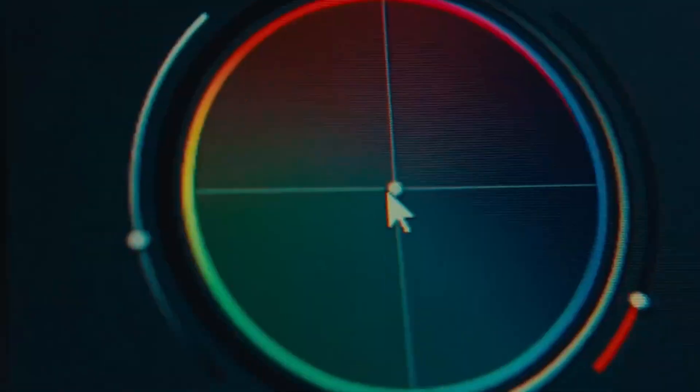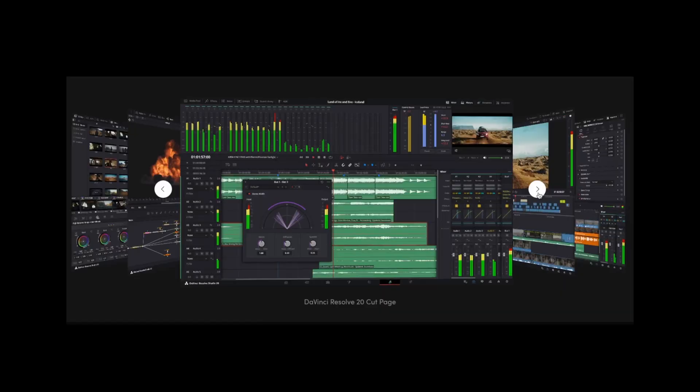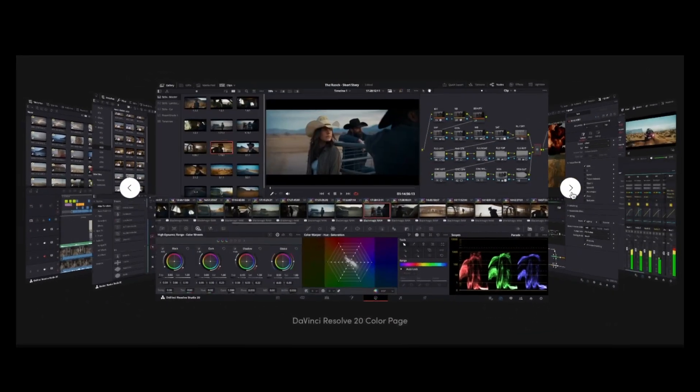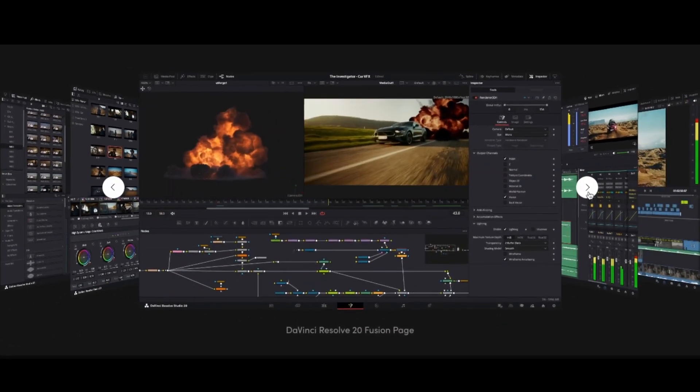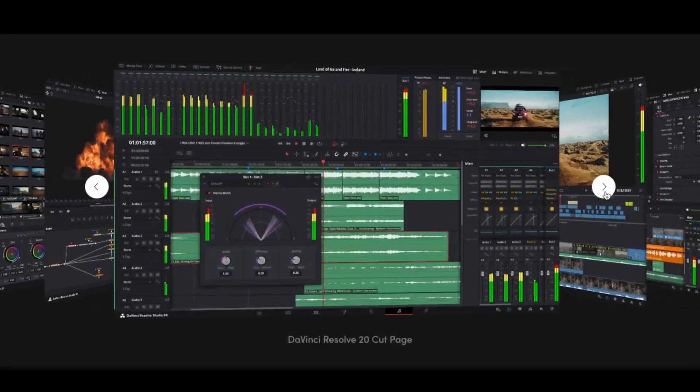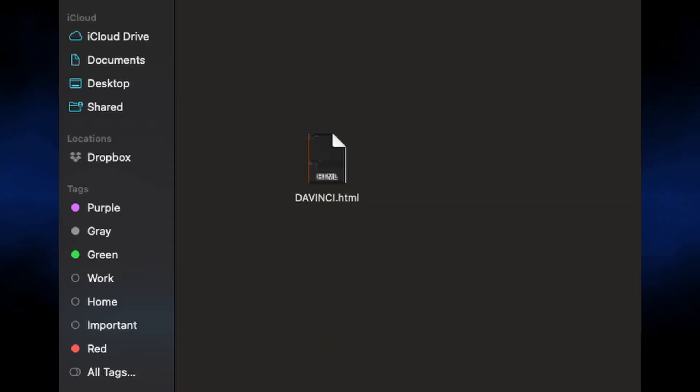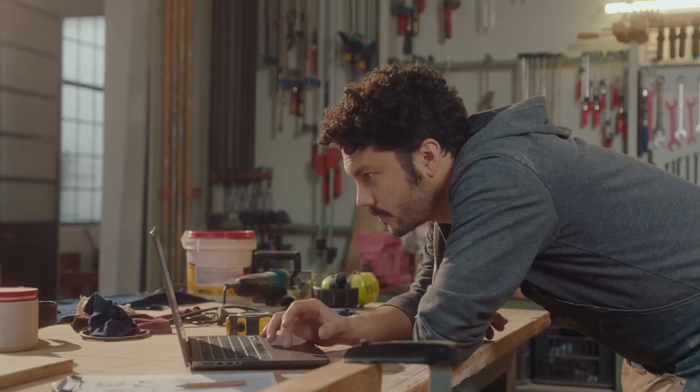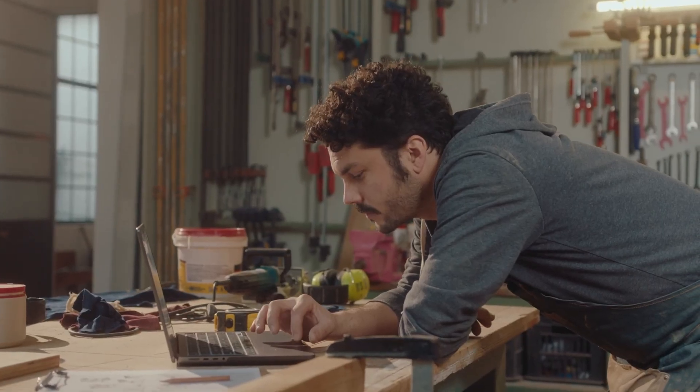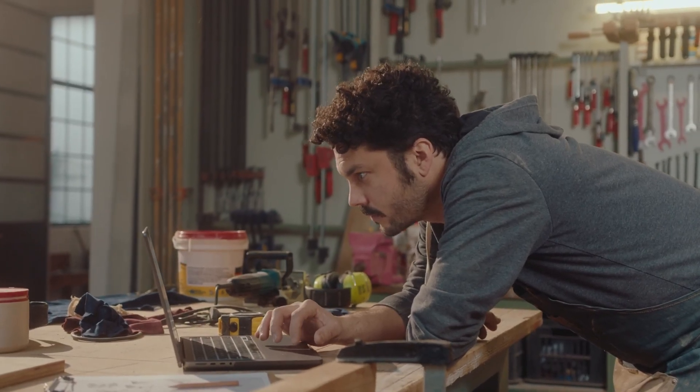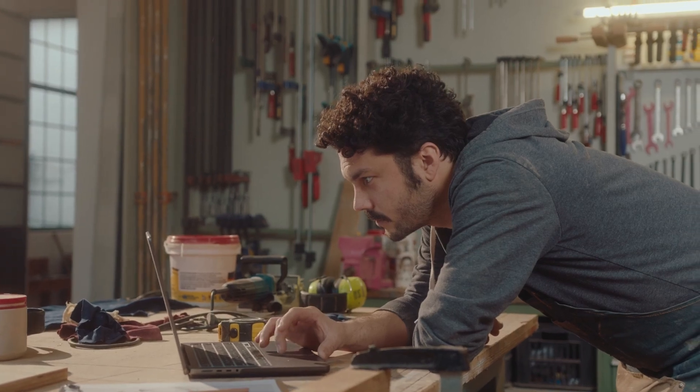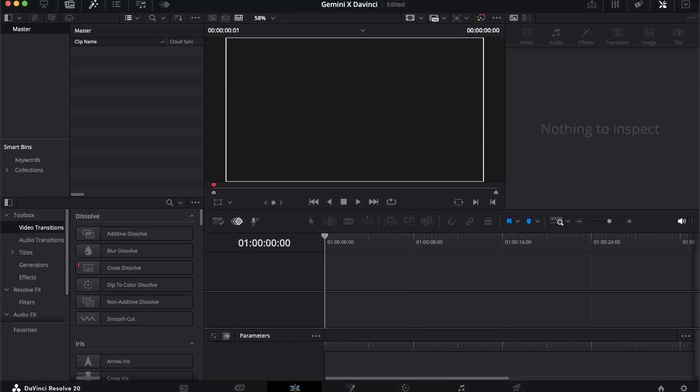DaVinci Resolve is a four gigabyte piece of software that has been in development for two decades by hundreds of engineers. This is a 50 kilobyte text file that I made in 20 minutes. And the crazy part is it works. So today I'm going to try to clone the world's most powerful video editor using nothing but a screenshot and Gemini 3 Pro.